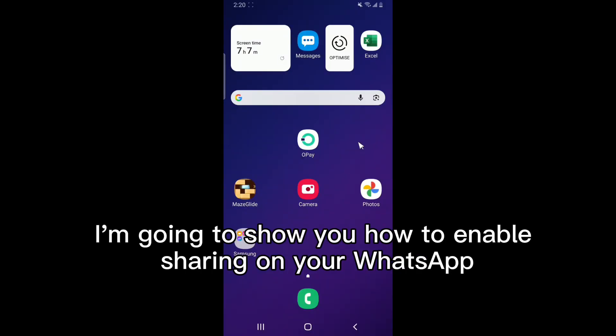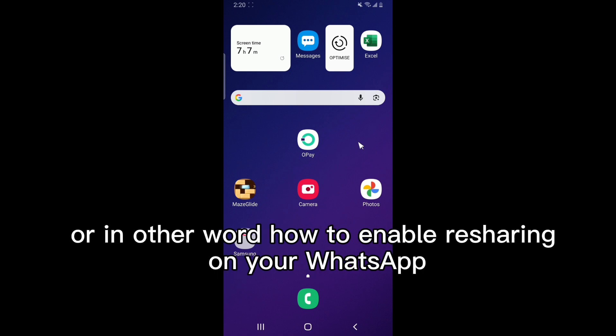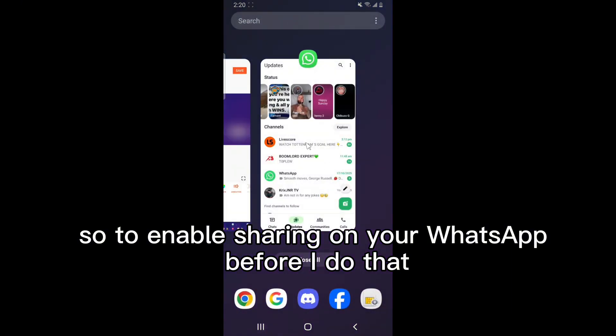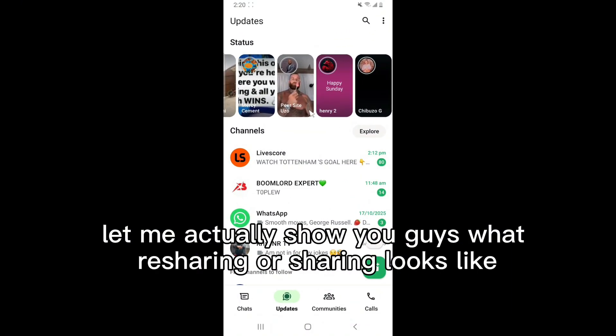In this video I'm going to show you how to enable sharing on your WhatsApp — in other words, how to enable resharing on your WhatsApp. So to enable sharing on your WhatsApp, before I do that let me actually show you guys what resharing looks like.